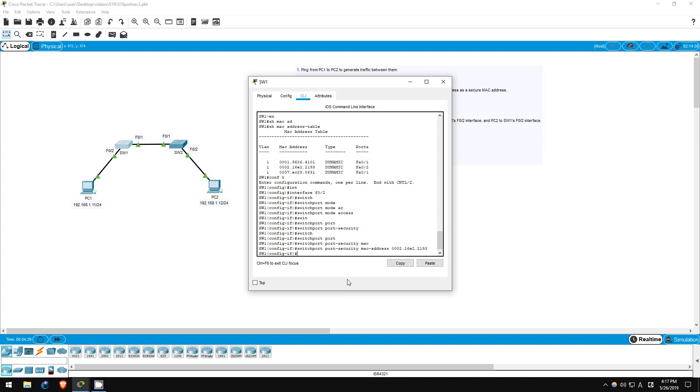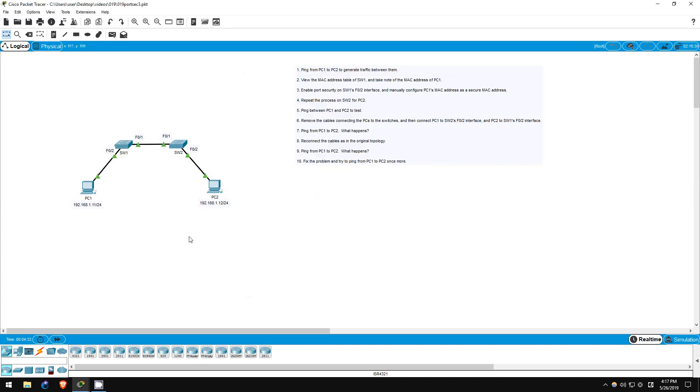Next, we must repeat the process on switch2 for PC2. Now, the MAC address of PC2 should already be in the MAC address table of switch2. The default aging time of a MAC address in the MAC address table is five minutes, meaning if nothing is heard from that address on the interface for five minutes, it is cleared from the table.